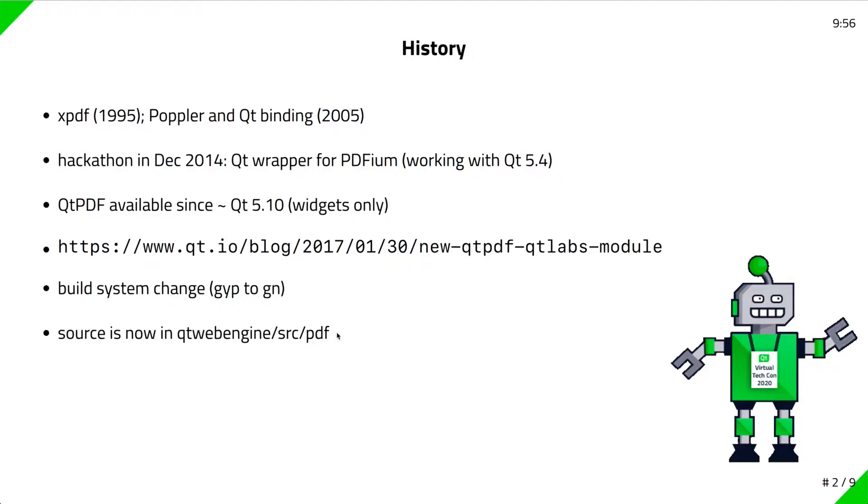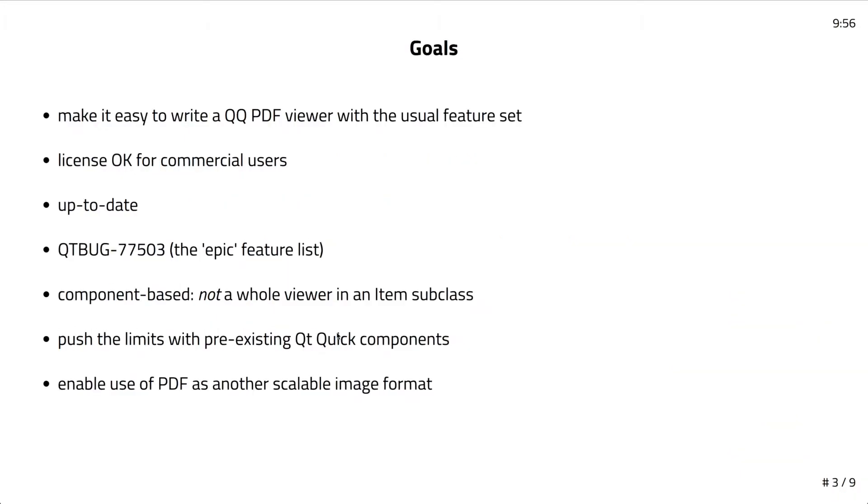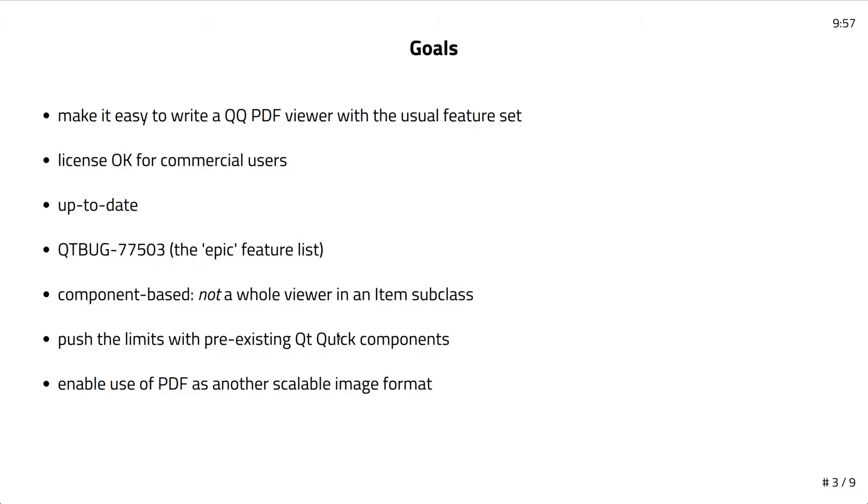A commercial customer sponsored us to continue development of this module. Our goals aligned with what they wanted to do in their application, which is to use the PDF viewer in Qt Quick and have the usual feature set in most PDF viewers. For example, you can select text, search for text, copy it to the clipboard, zoom in and out. The license is okay for commercial users. PDFium has a BSD-ish license, and the Qt PDF module has an LGPL license, so you can use it for both commercial and open source applications. We're keeping it up to date because when Upstream releases new versions of Chromium, there can be bug fixes in the PDFium submodule. Qtbug 77503 tracks the features this customer was asking for and the features we've thought about adding.